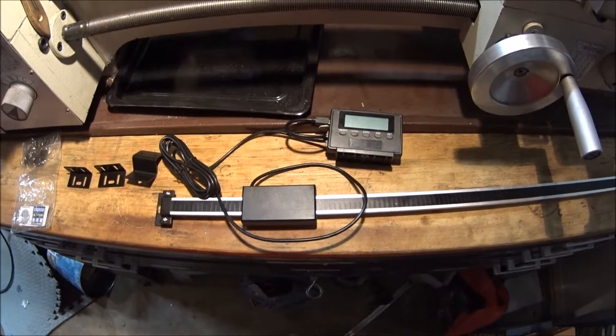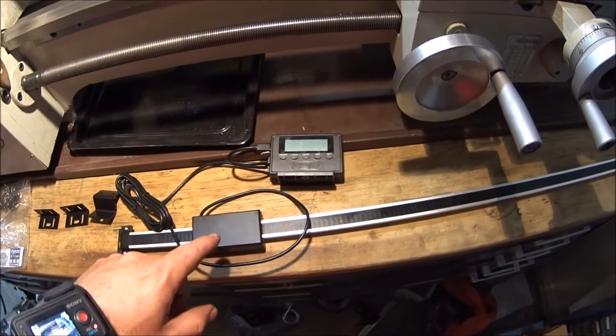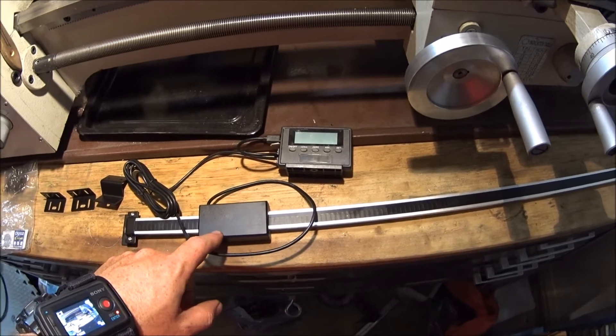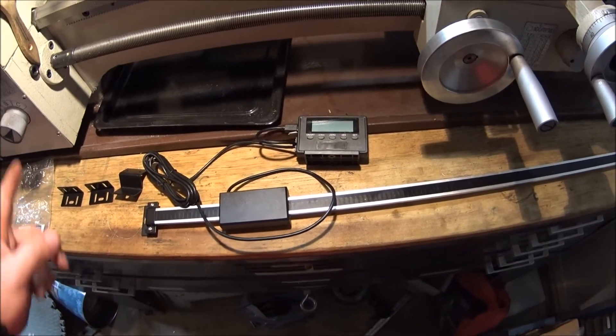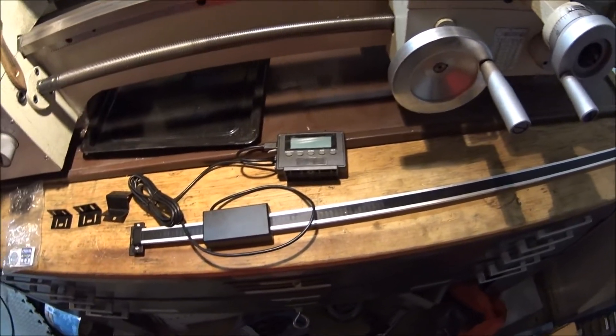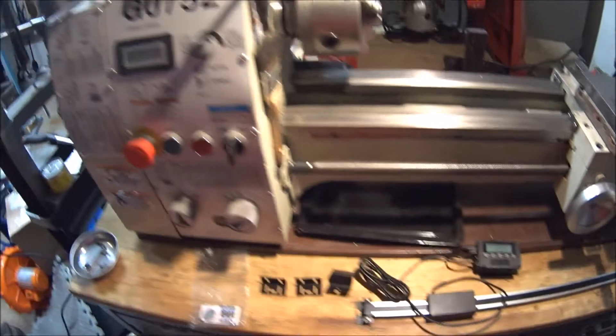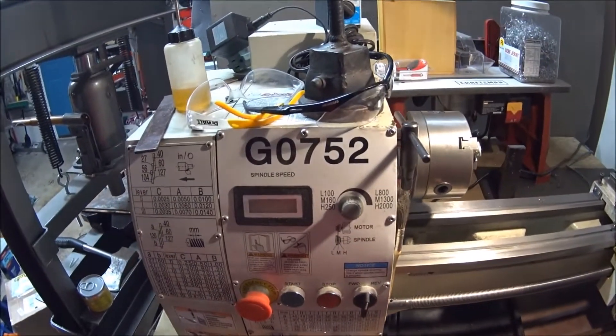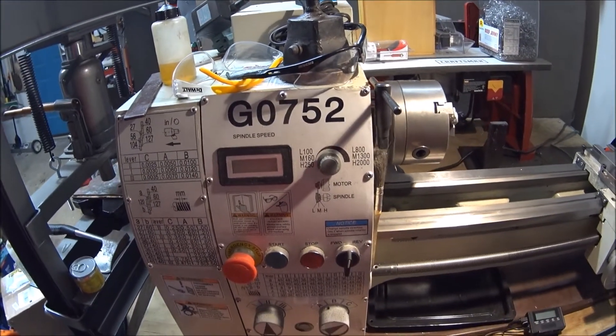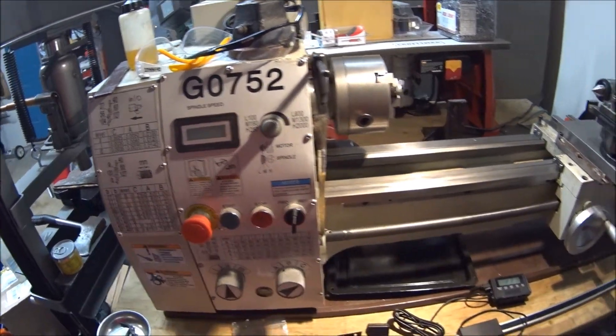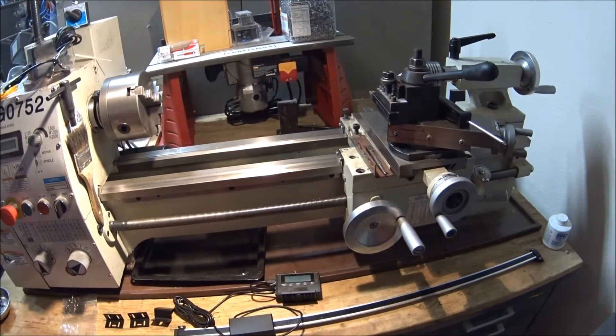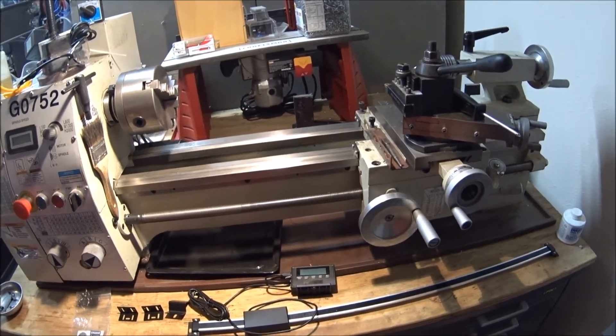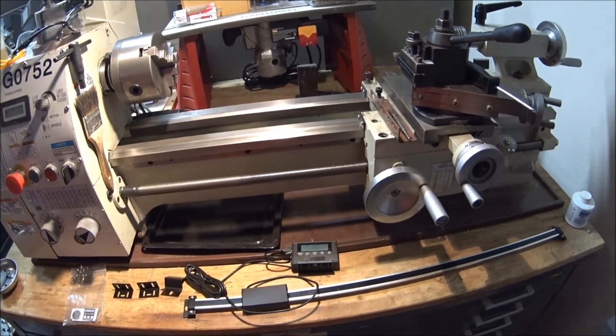What's going on guys? I got a 24 inch DRO that I'm going to put on the lathe. It's a Grizzly G0752, basically a 10 by 22 inch metal lathe.